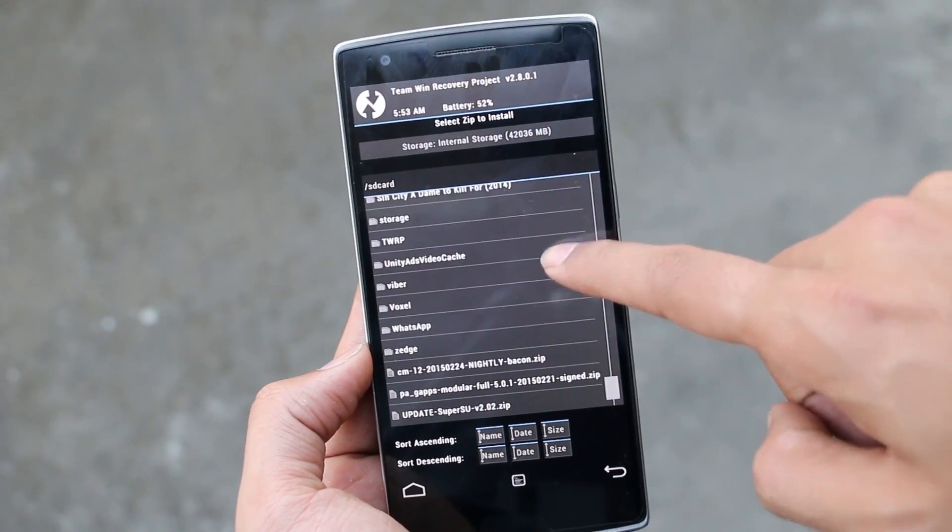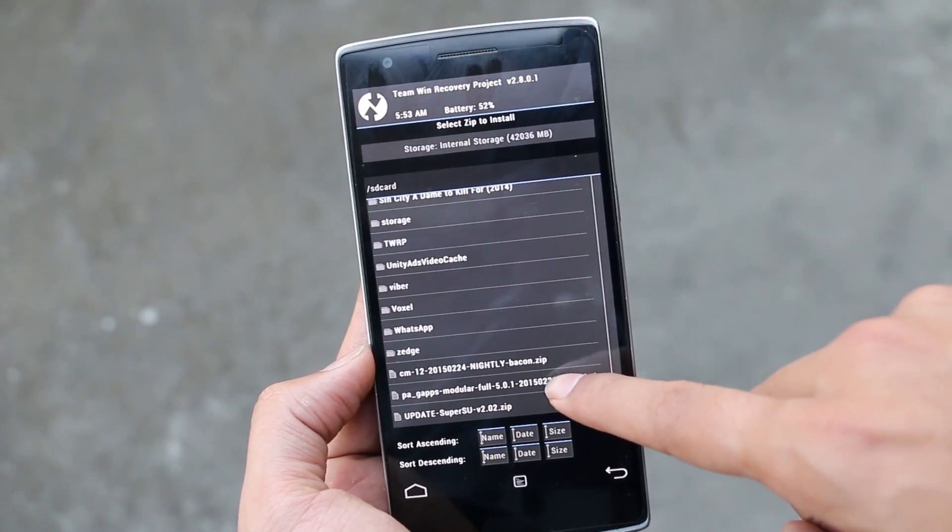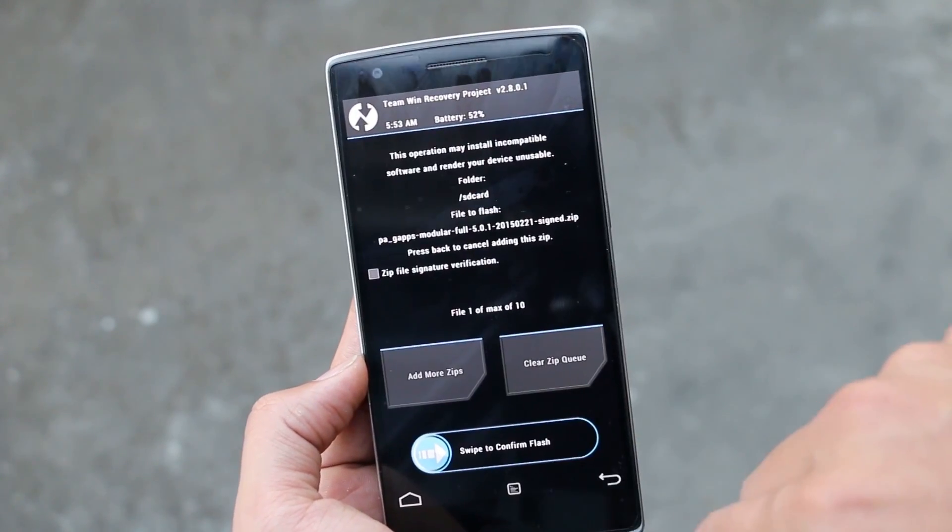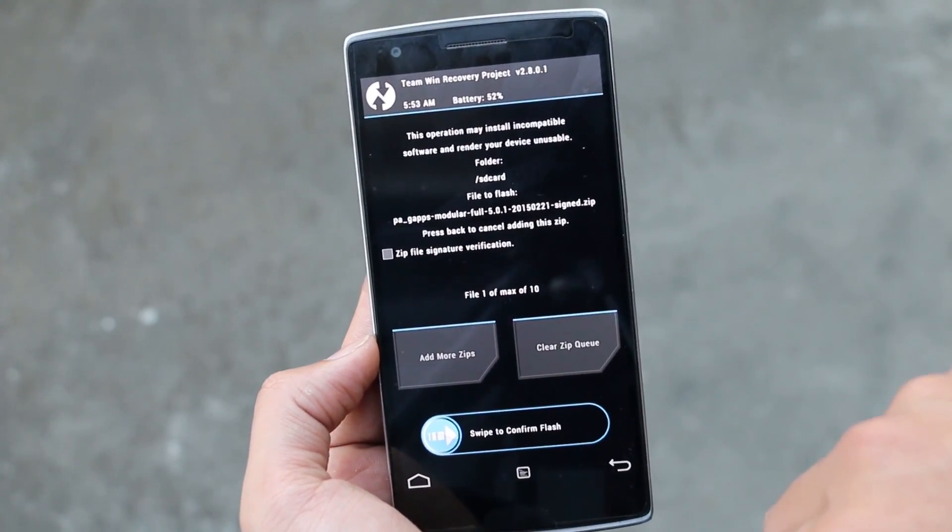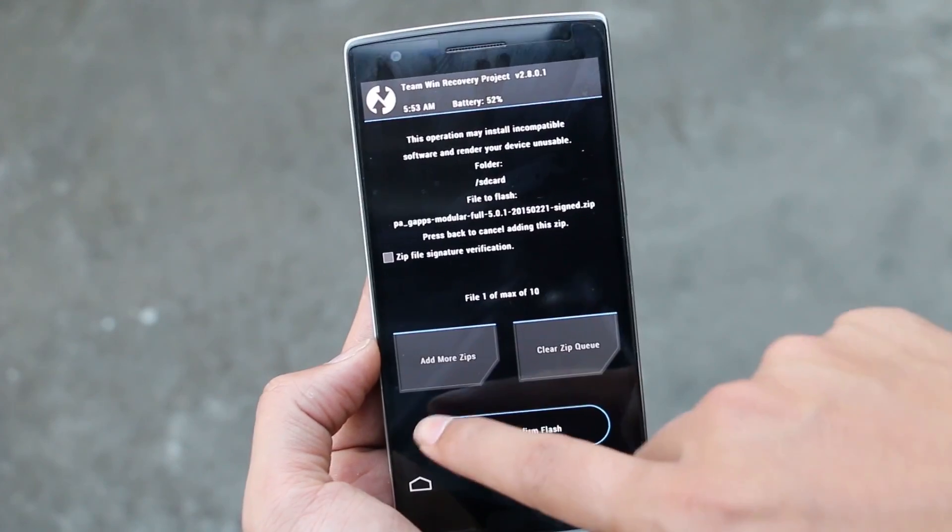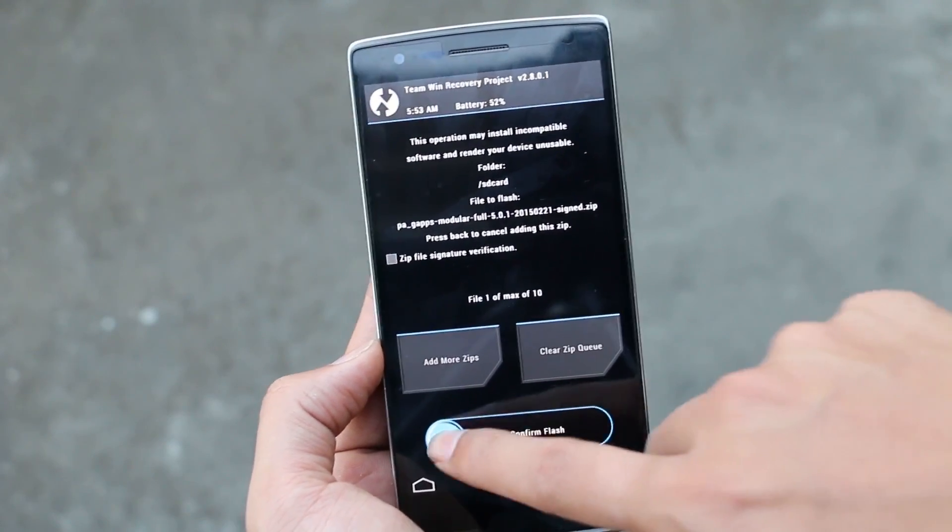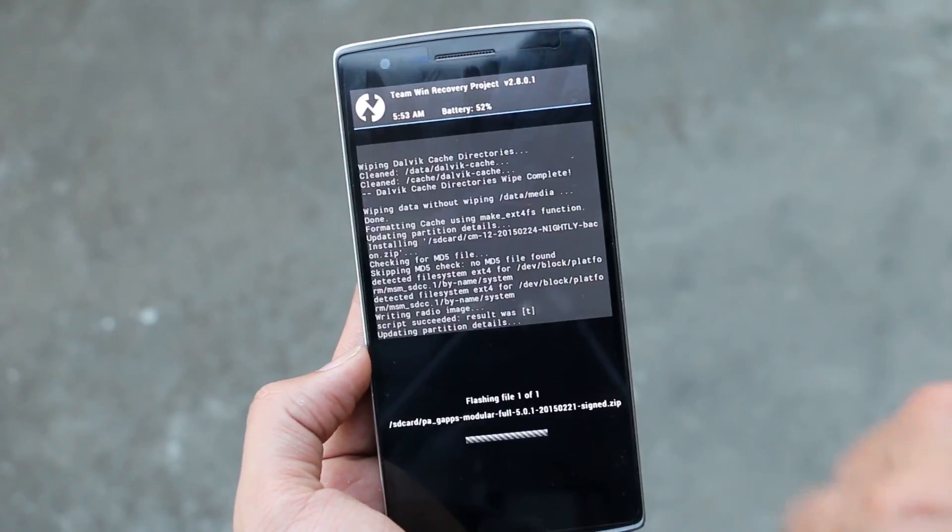That's done. Now go back and this time you need to select the G apps, that is the Google apps, and swipe to install.